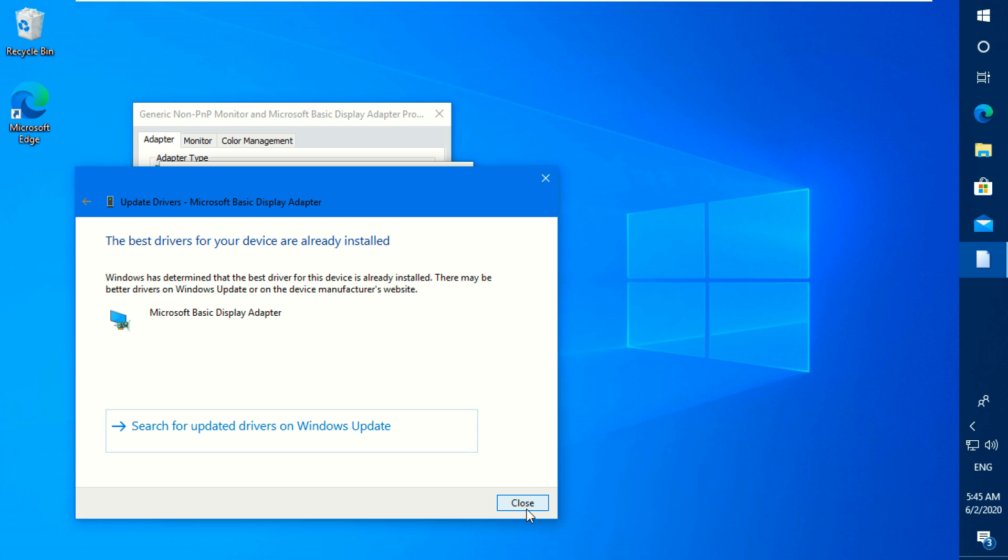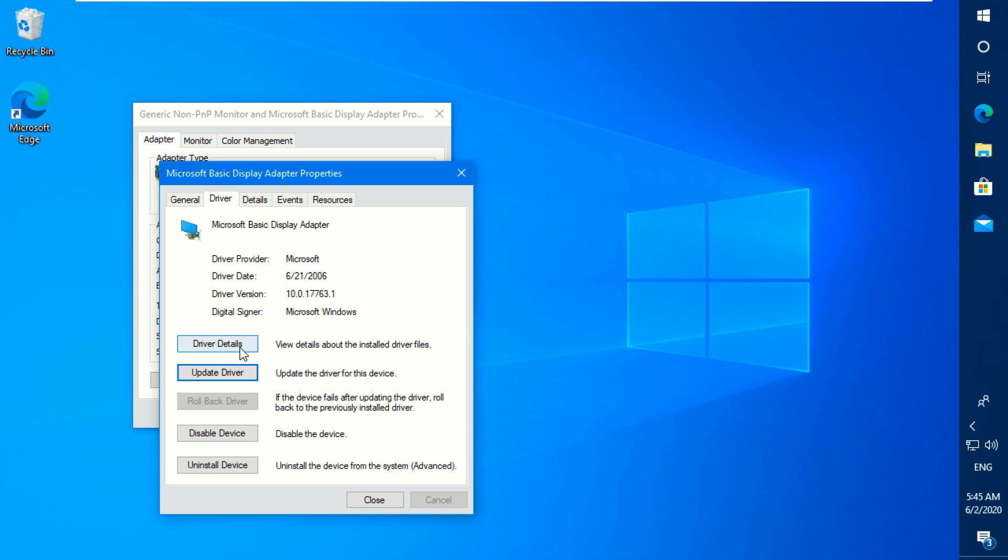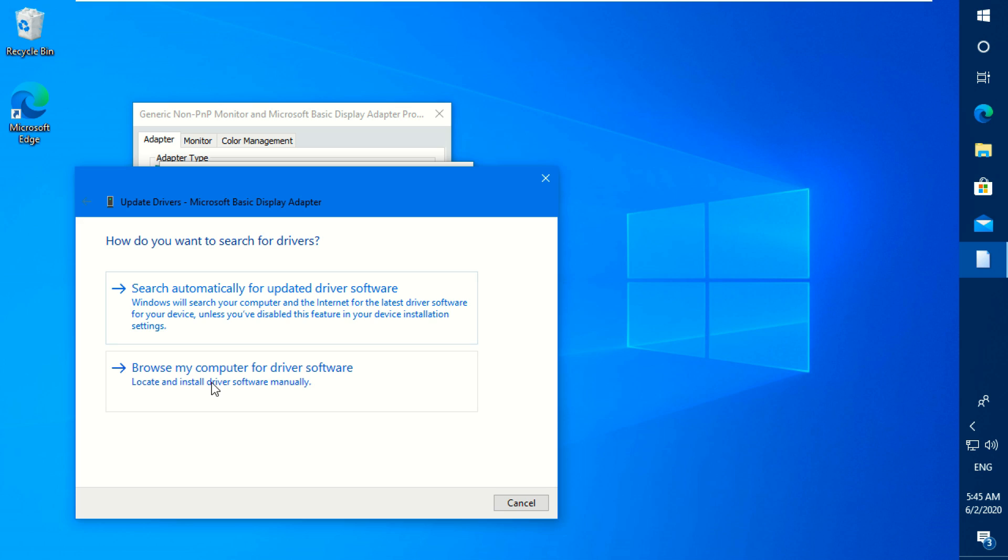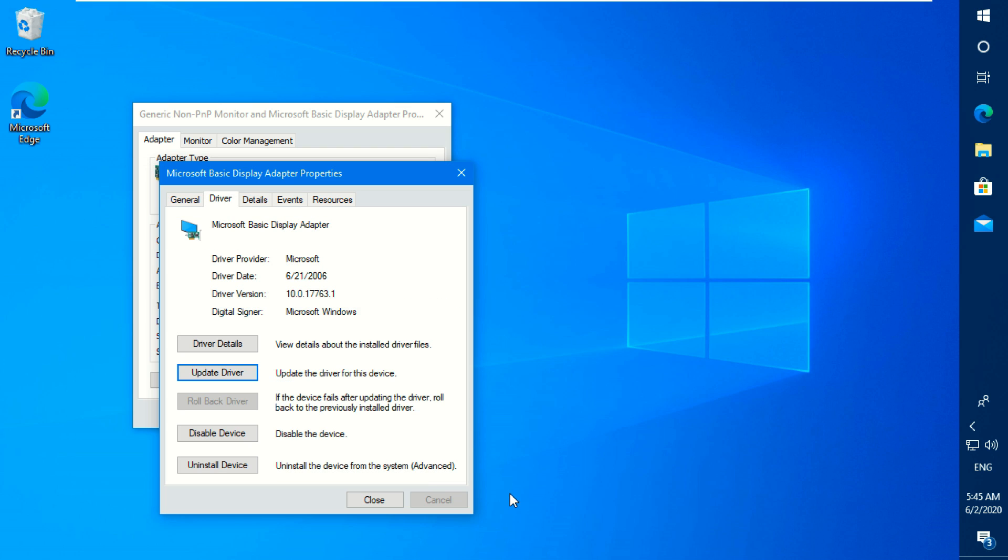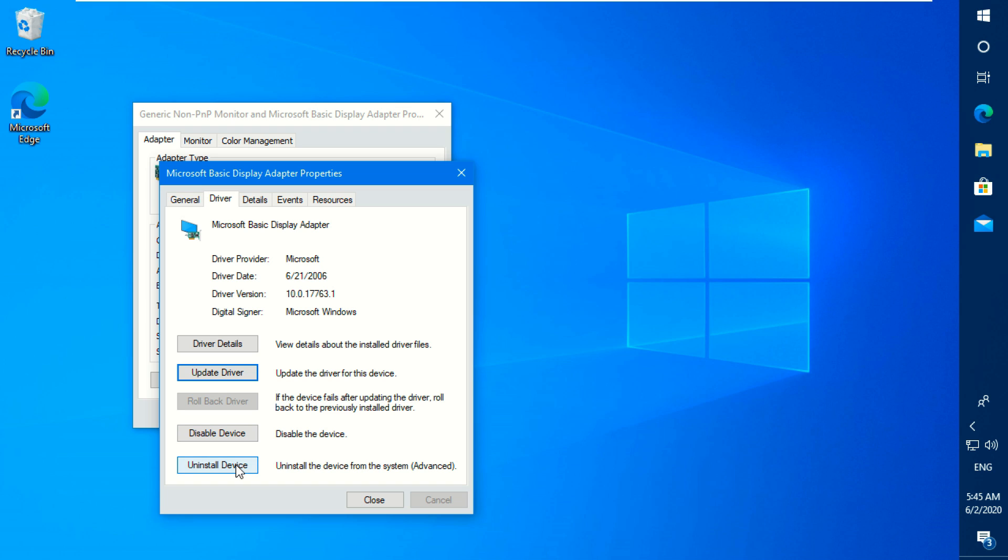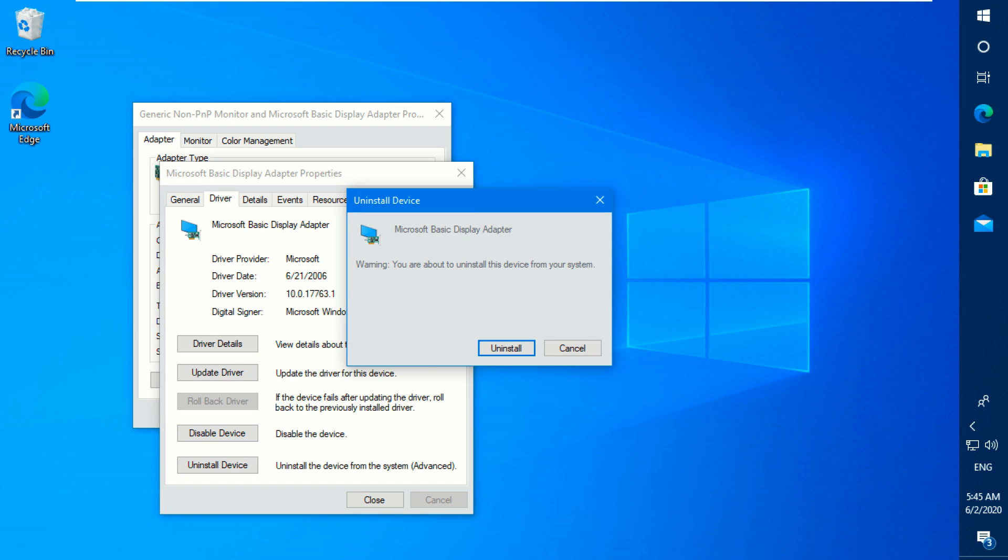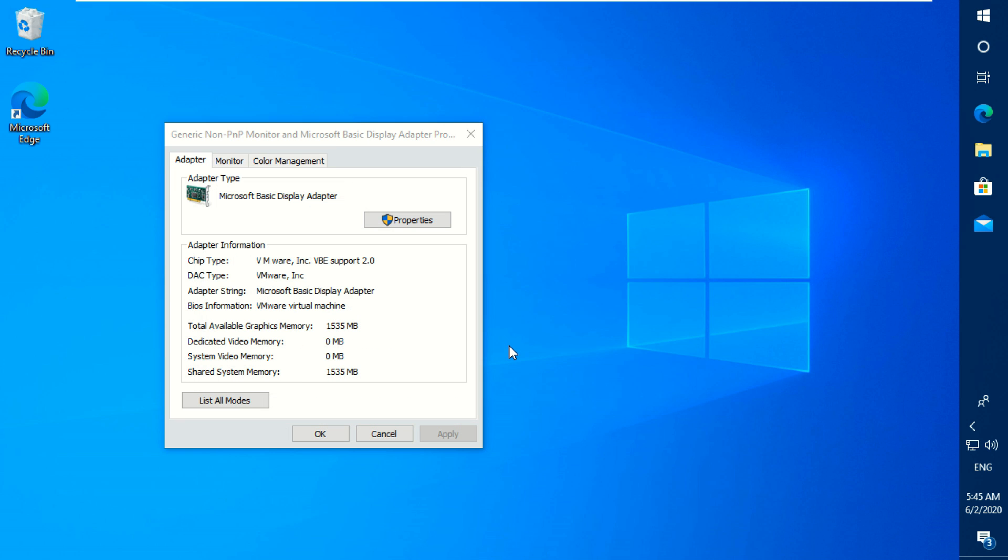Now go back. You can install your driver offline if you have. Now let's move to the next step. Go back and simply click on the uninstall device button and press uninstall. After that restart your PC.